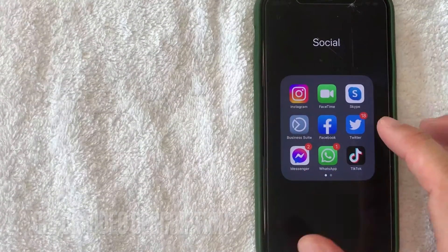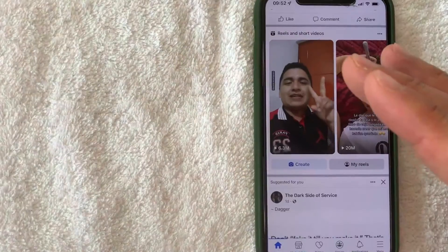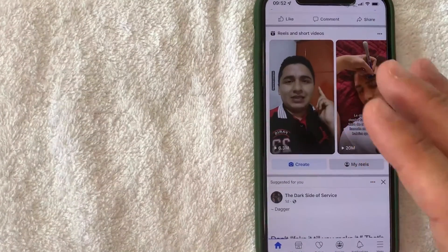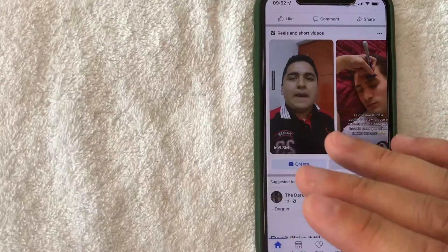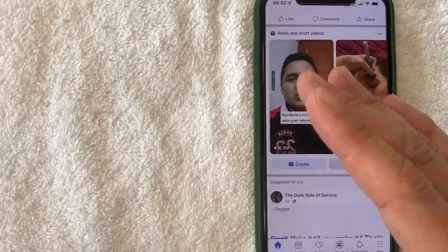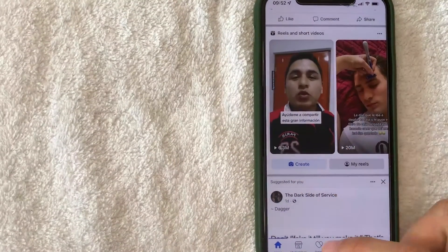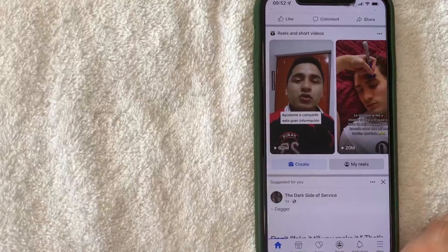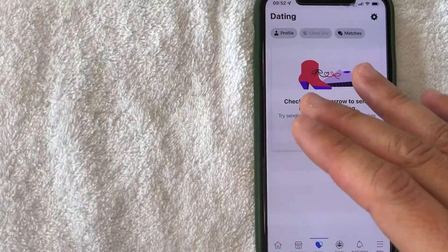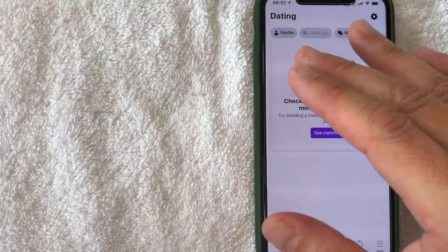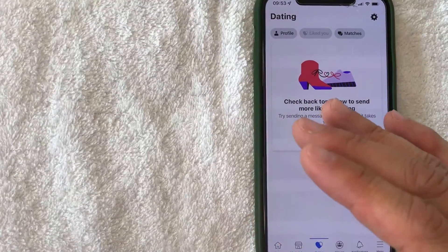I'm going to open up my Facebook app now. This is the home screen. In order to find your blocked list on Facebook Dating, you want to click on the Dating button on the bottom center — it's a little heart. Once you click there, it's going to bring you to the Dating portion of Facebook.